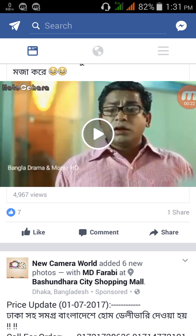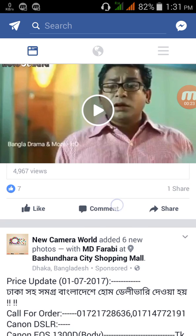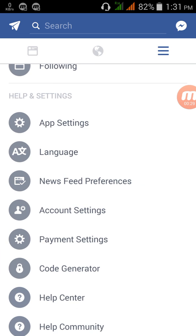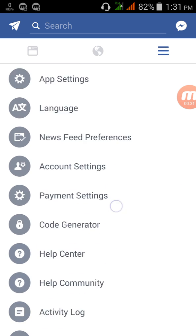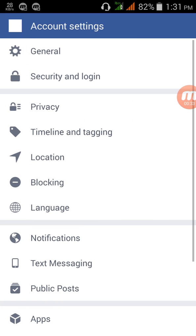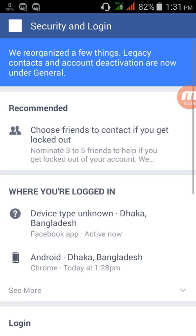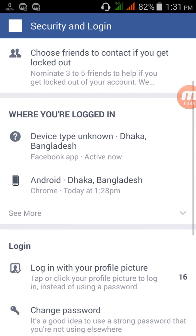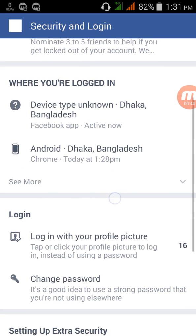Let's get started. Make sure your Facebook application is up to date, then open Facebook and go to your profile. Scroll down and select Account Settings, then Security and Login. You will see the option showing where you are logged in.